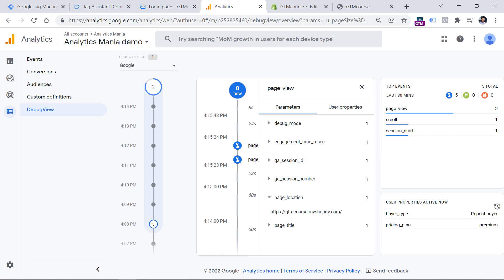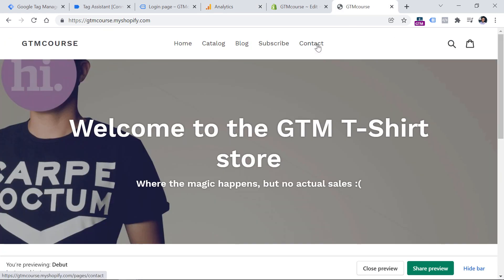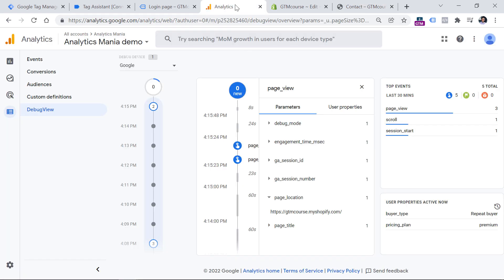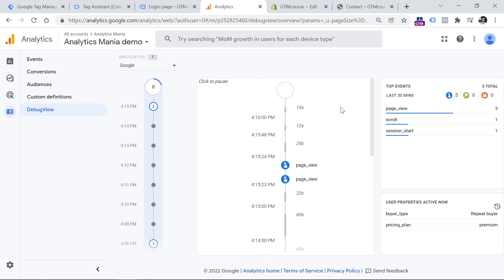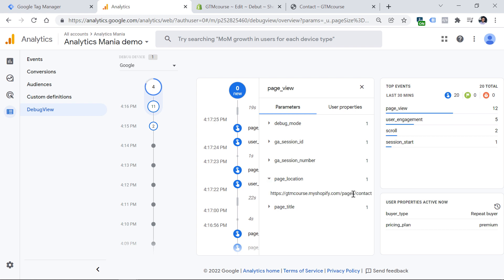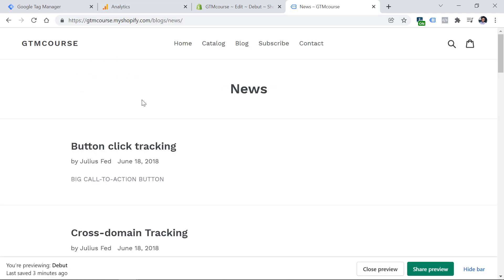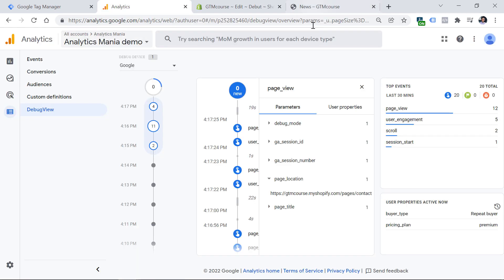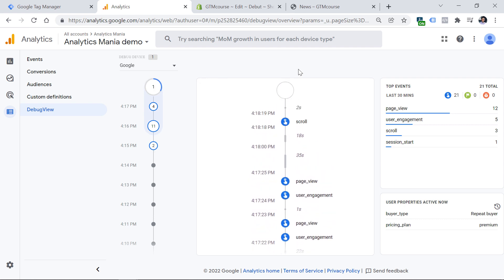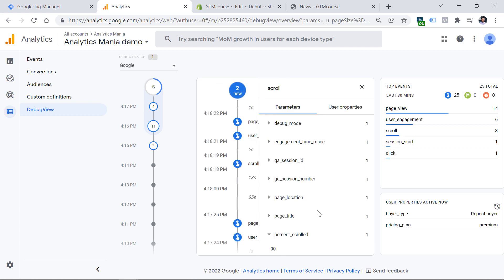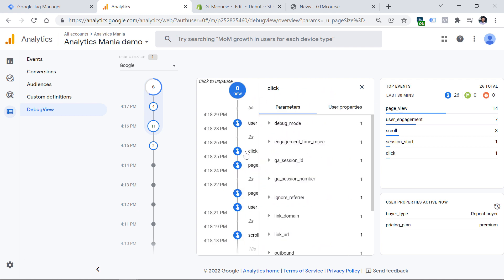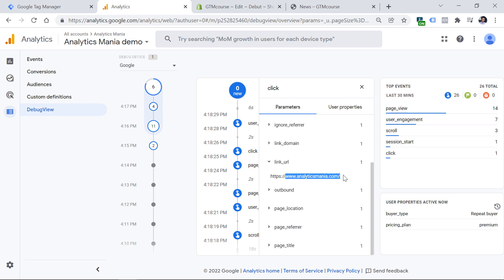You can click on that event and see the location on which that tracking code fired. Then I can go to another page — slash pages slash contact — and if I go back to the debug view I should expect to get a new page view. If I click it and go to page location, here is the URL I'm currently on. Also if I interact with the page, for example scroll to the bottom or click some outbound links, then in the debug view I should expect to get more events. Here's the scroll event with the parameter percent scrolled 90%, meaning I reached almost the end of the page. And I also have a click event, which means there was an outbound link click to my other website.